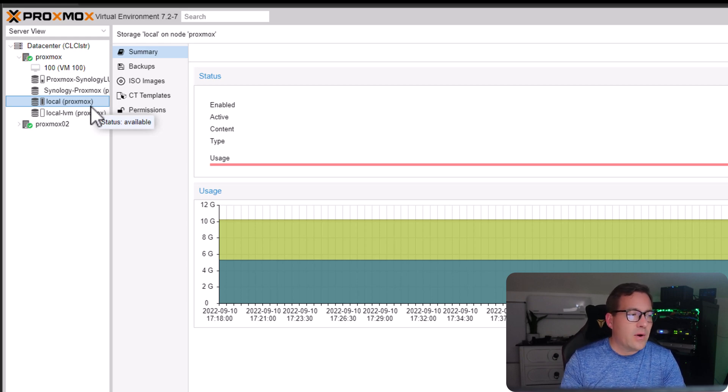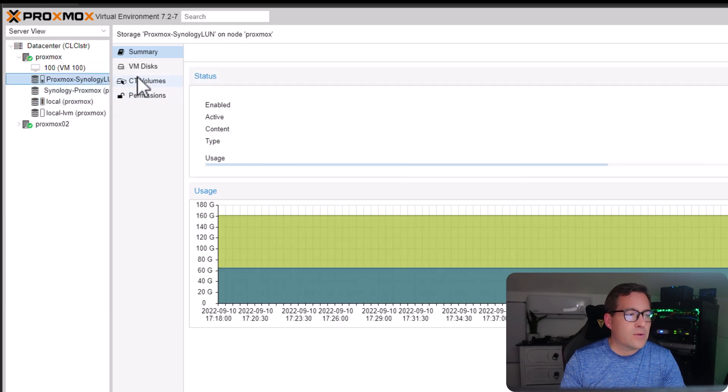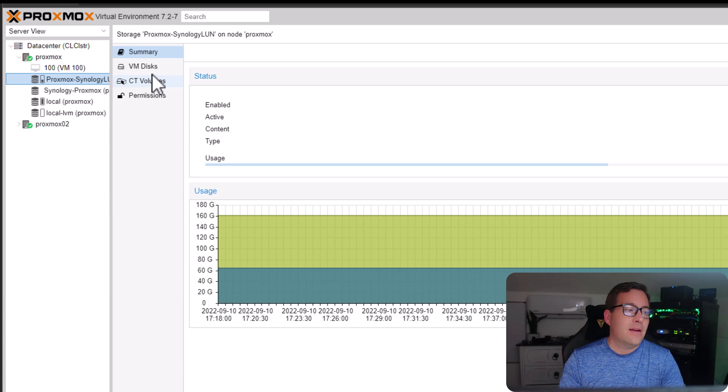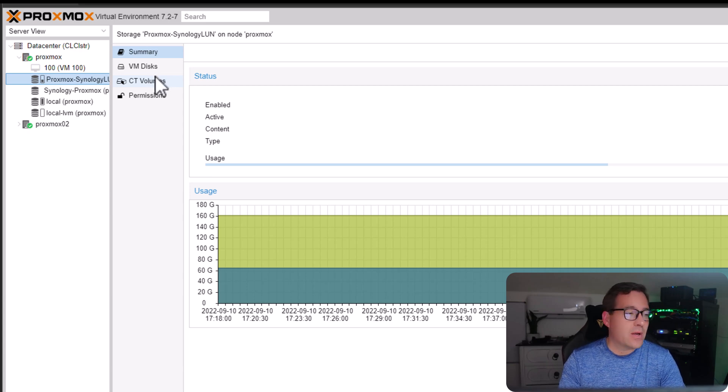However, if you look at your other storage, there's no way to actually add a place for ISO images.